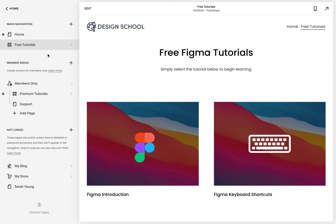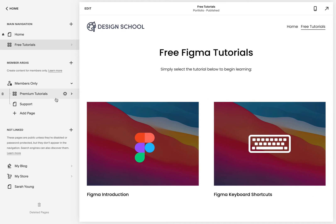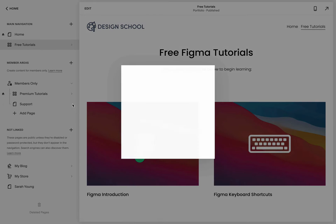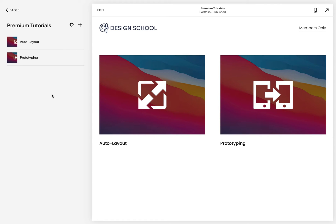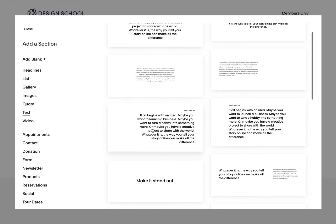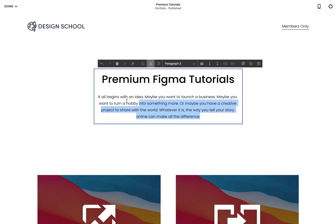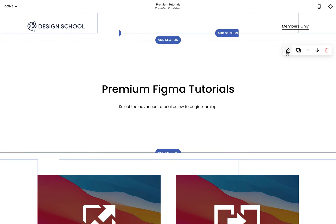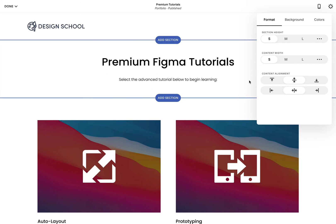If you're wondering what the default homepage for the private member area is, it's the one with the home icon to the left. To change this, simply hover over the page you want, hit the gear icon, then click "Set as member homepage" in the option modal. Imagining that first-time logged-in user experience, I feel this page lacks a title. Let's add one — kick off the editor, add a section above the portfolio items and insert some text. Let's call it "Premium Figma Tutorials" to make them feel like they've arrived at the right place. This new text section is a bit spacious, so I'm going to adjust by formatting the section height. Let's save.